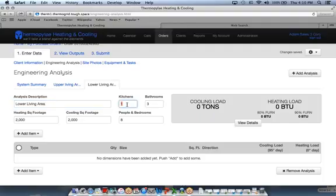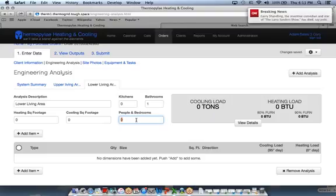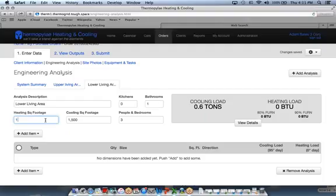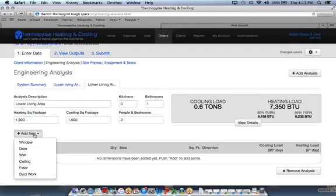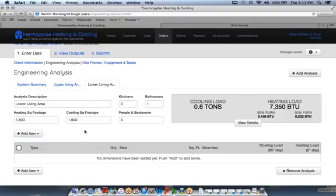Do lower living area. Then we'd go through and put in how many kitchens and bathrooms are on this lower level, how many bedrooms and people that sleep in those bedrooms would be here. Let's just say it's 1500 finished square feet of condition space. Then we'd go in and add all the windows and doors and walls and everything for that level.